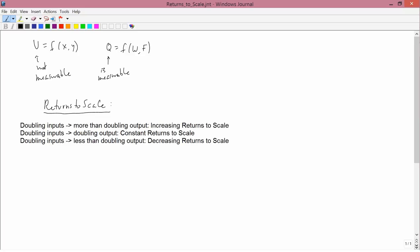It should be increasing returns to scale. If a doubling of inputs leads to more than a doubling of output, then you have increasing returns to scale. In the second definition, if a doubling of inputs leads to exactly a doubling of output, then we have constant returns to scale. And finally, if a doubling of inputs leads to a less than doubling of output, we have decreasing returns to scale.